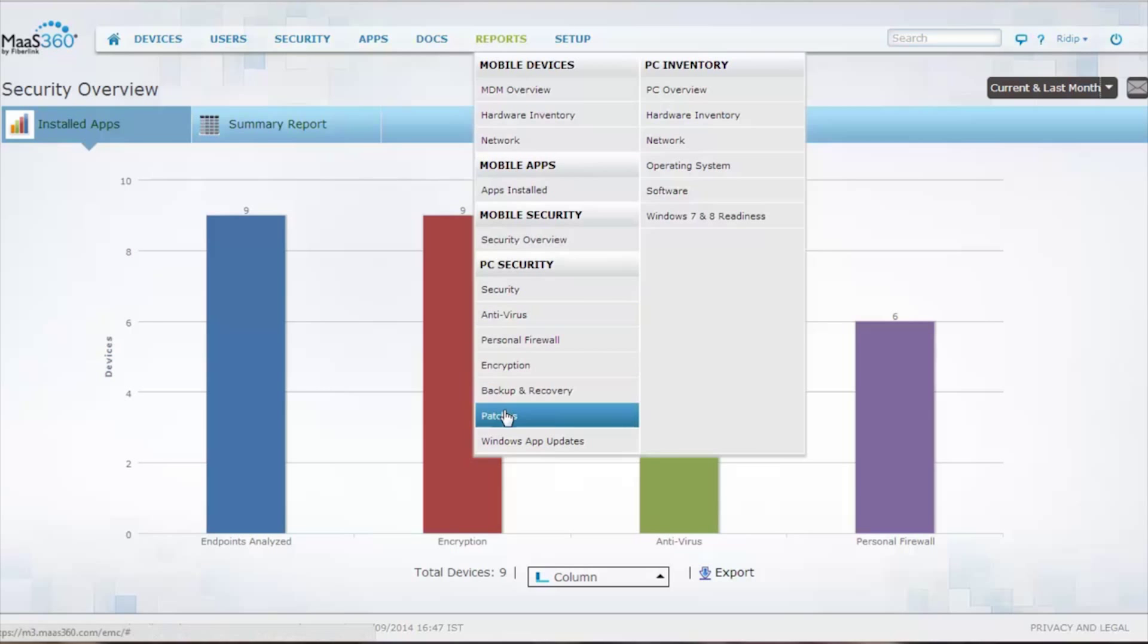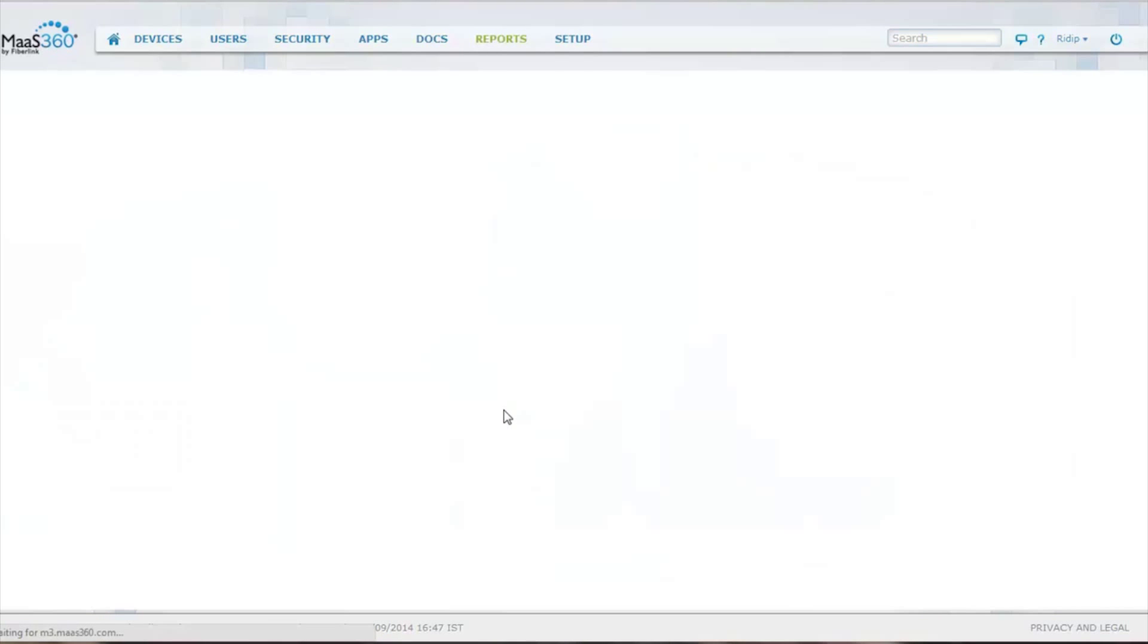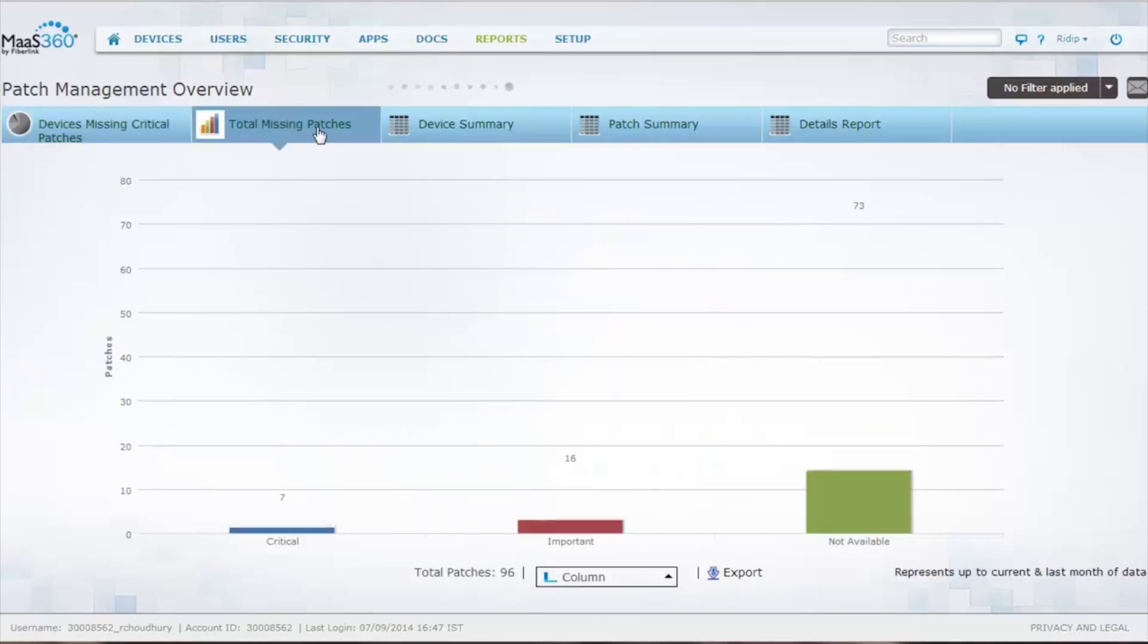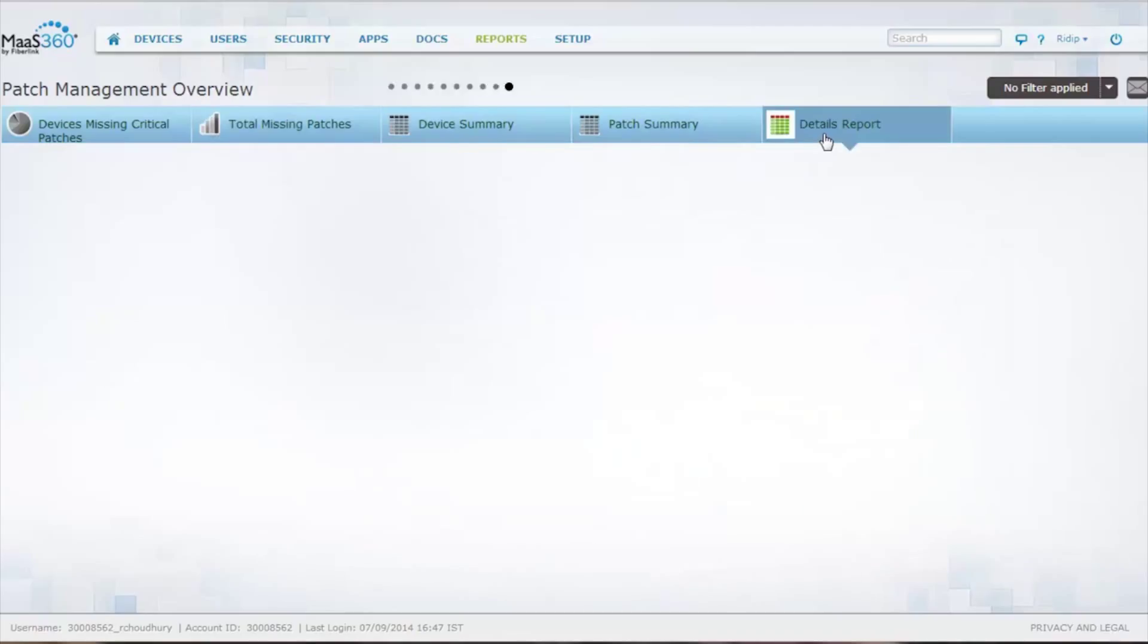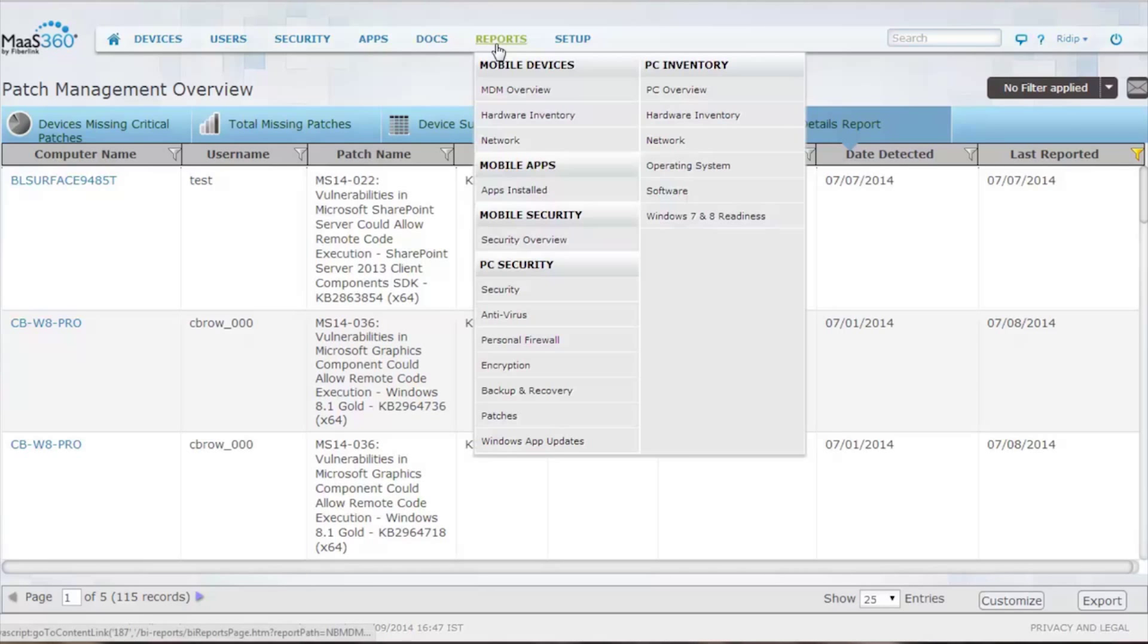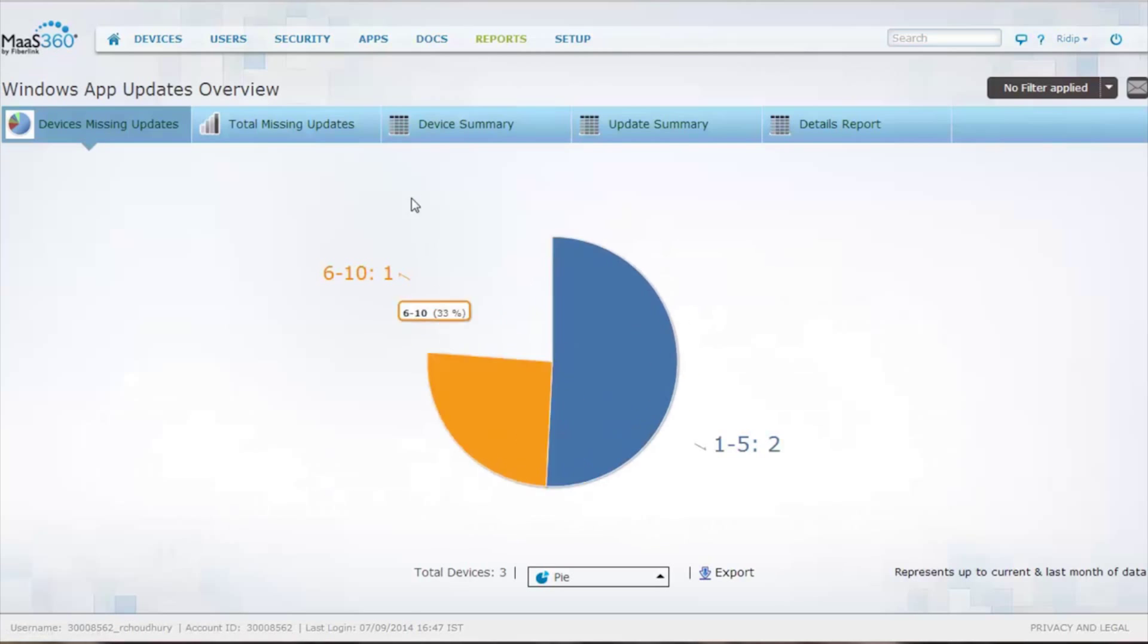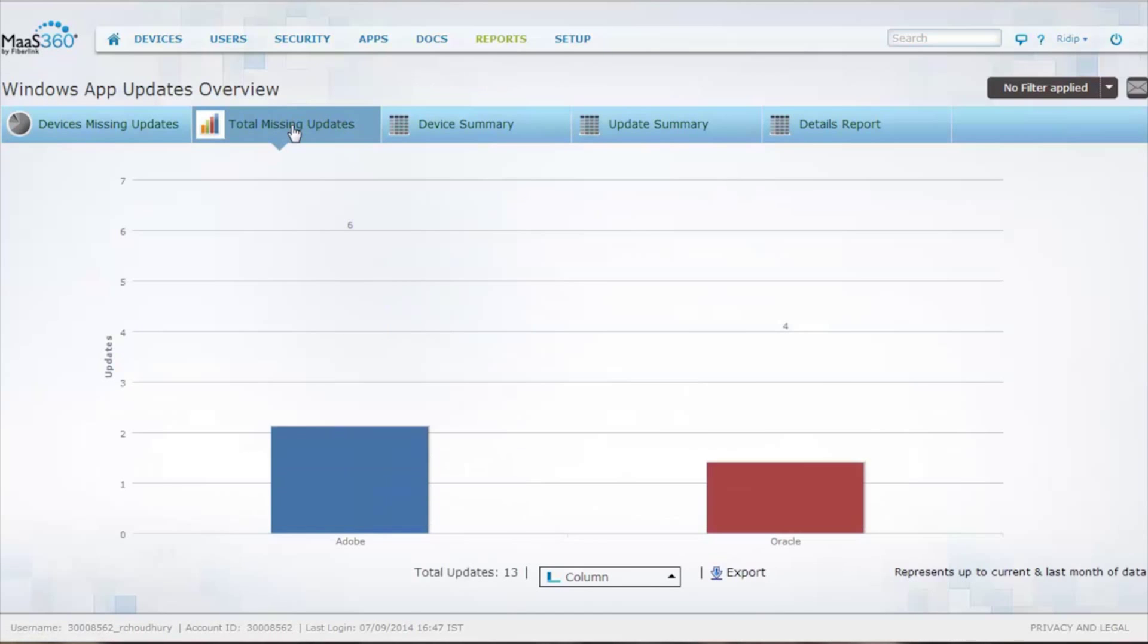You have patch information, how many devices are missing critical patches, here's your total number of missing patches, device summaries, and then detail reports on the individual devices, what it is missing, and you have Windows application updates in the same fashion.